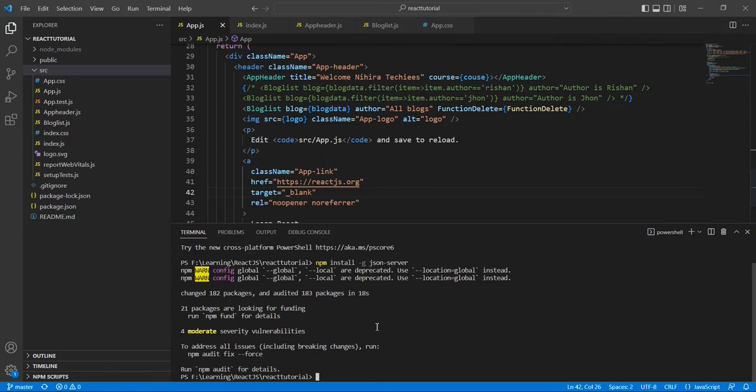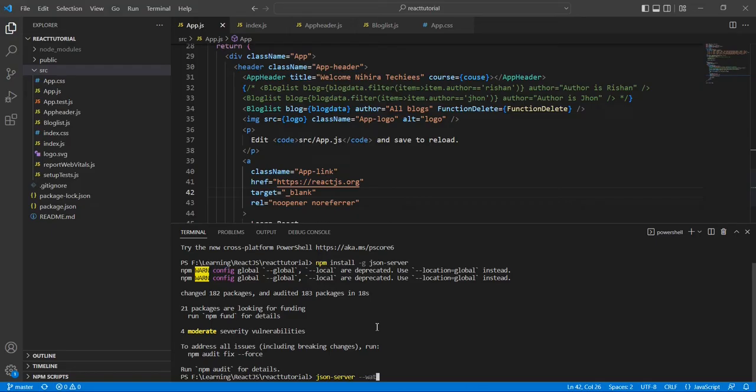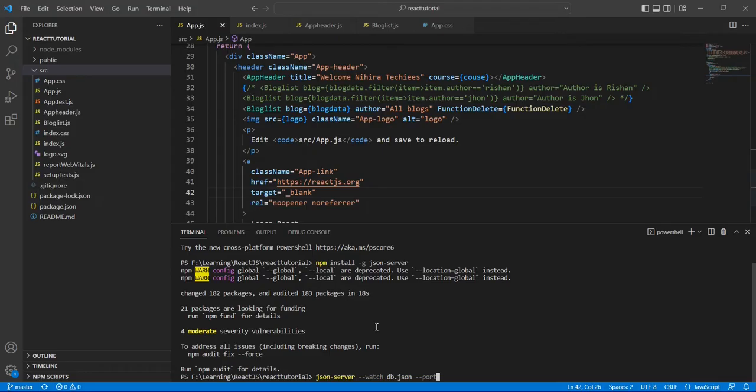The next step is we have to create the API and run it. The command is json-server --watch db.json. And also I am going to mention the port number. Basically it will run on port 3000, but already our React application is also running on 3000, that's why I am going to provide the port number separately.